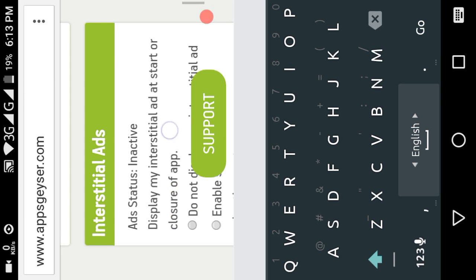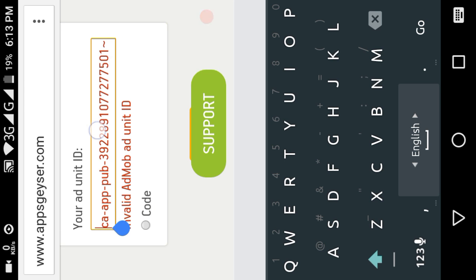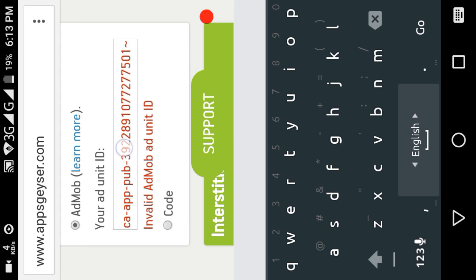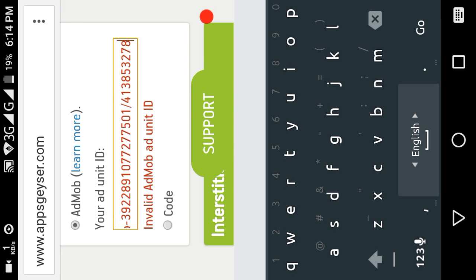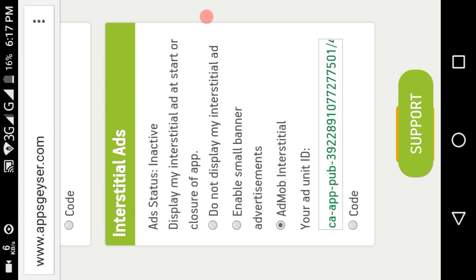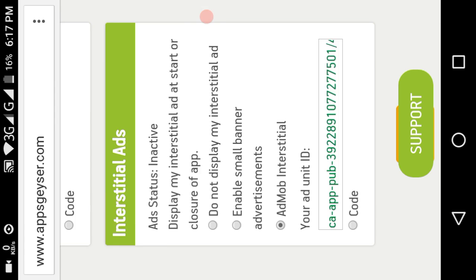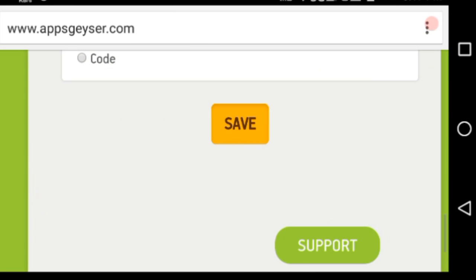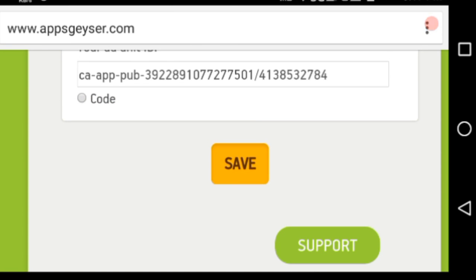Copy and paste the Ad Unit ID into the appropriate field now. I'll put it in and show you. Then copy and paste it, and click the save button.